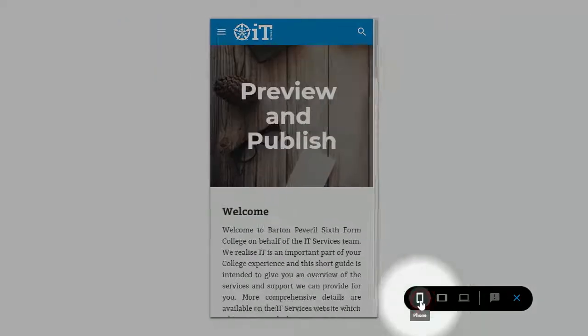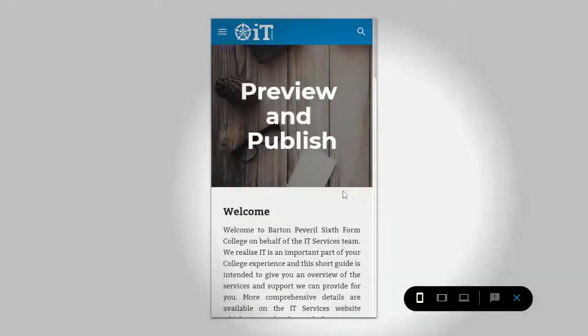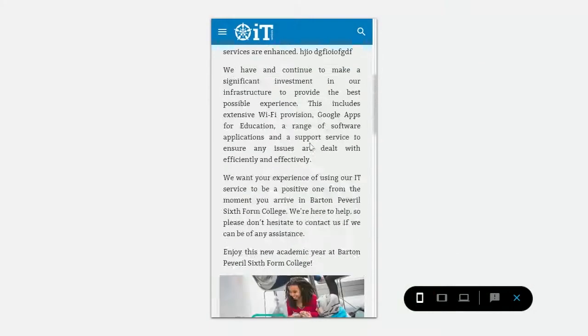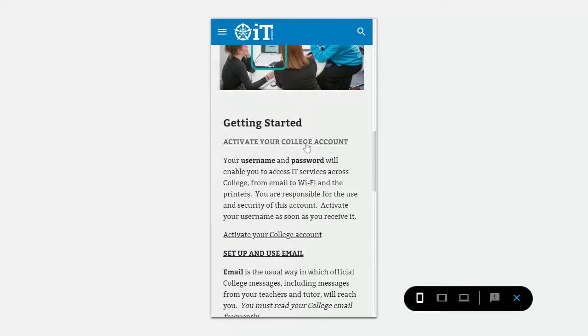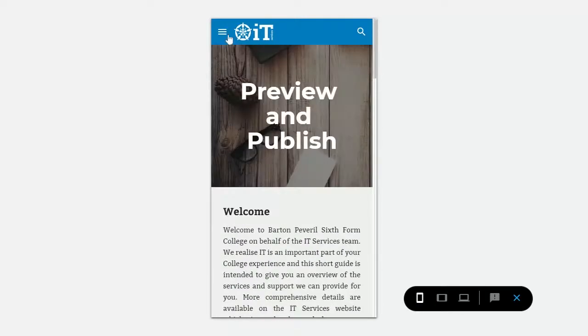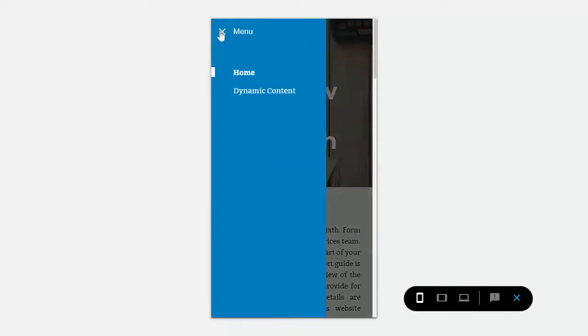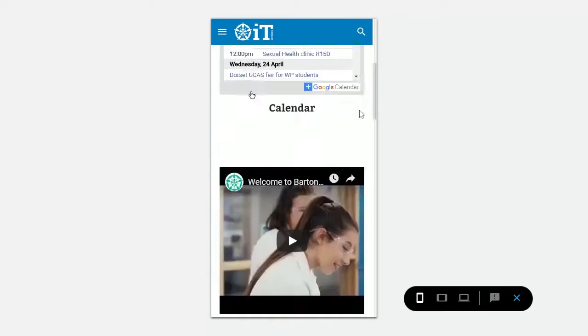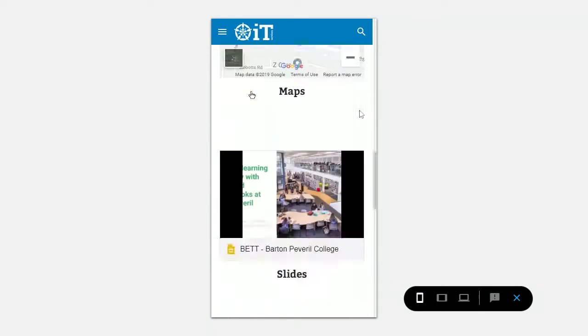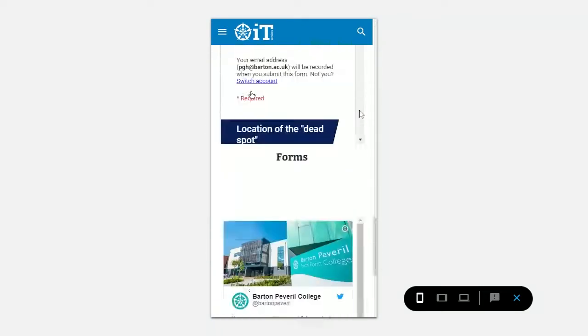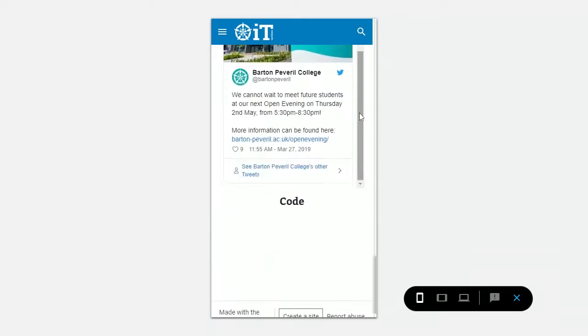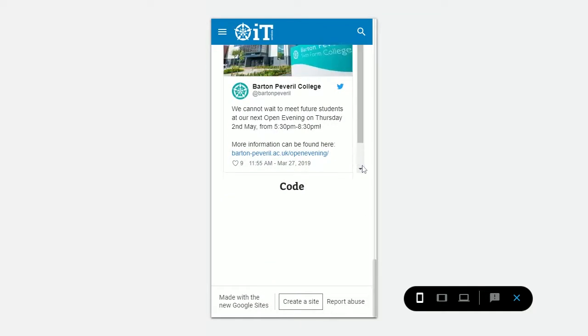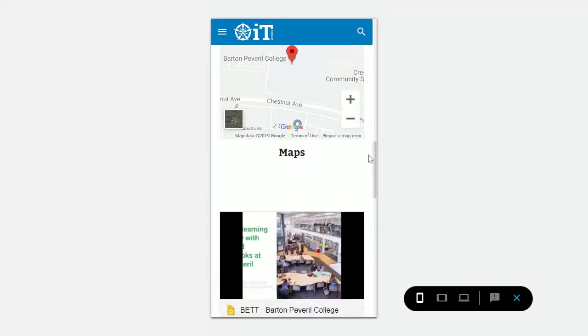Let's have a look at a phone device. Again, the menu has changed now to be a more suitable menu for a phone, and everything's been resized to fit a phone screen.